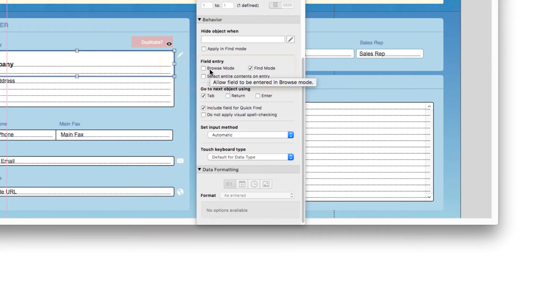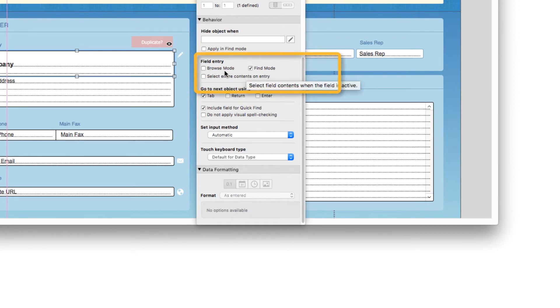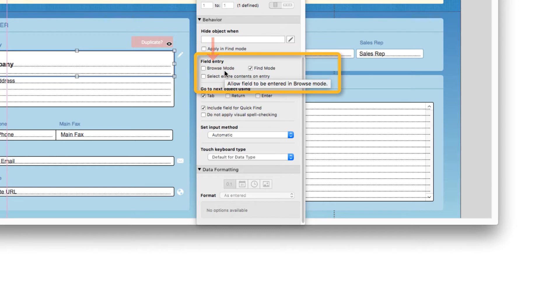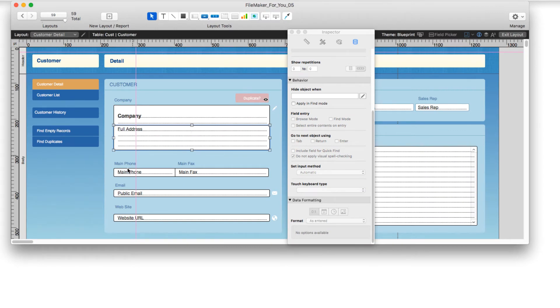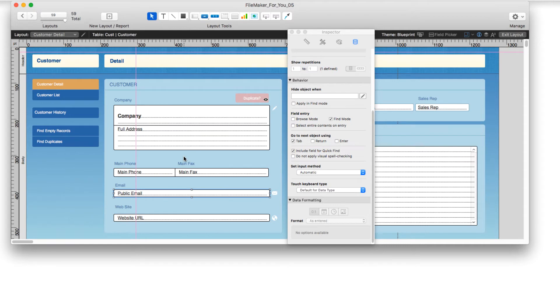And notice that for this field, the browse mode is deselected. That's what allows us to prevent entry into that field in browse mode. And I've done that for all of these fields, prevented data entry.